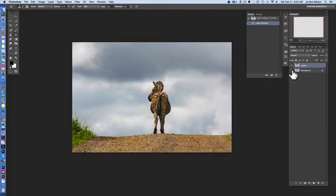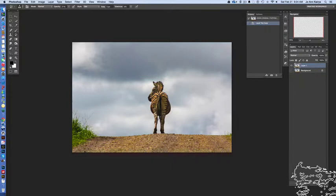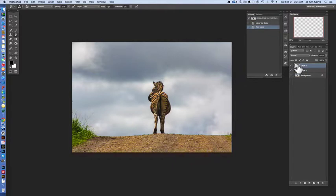With this photograph I'm going to simply duplicate the background by command or control J. So now I have a layer to work with but because we're going to use brushes I want to create a layer to contain the brushes.